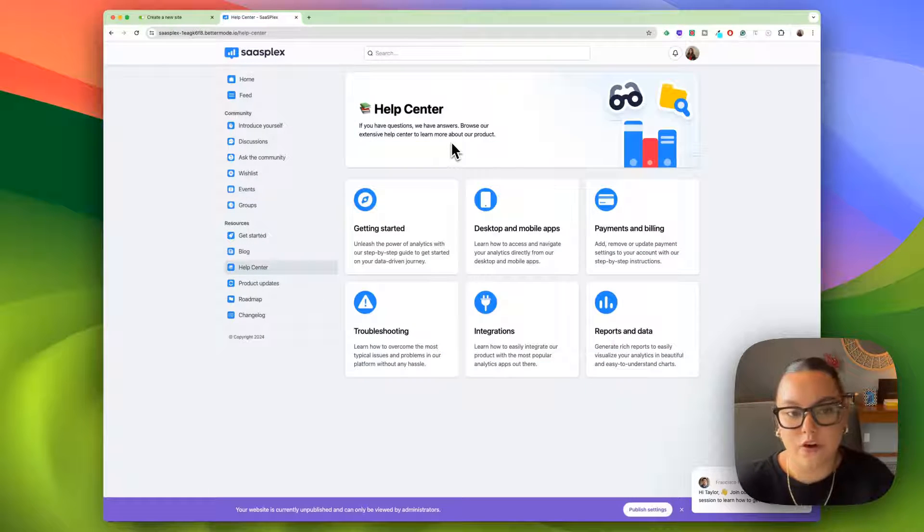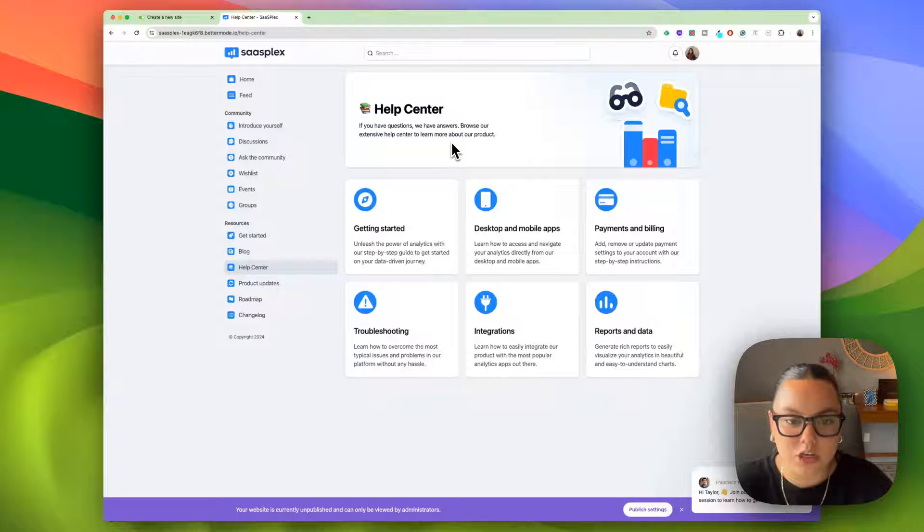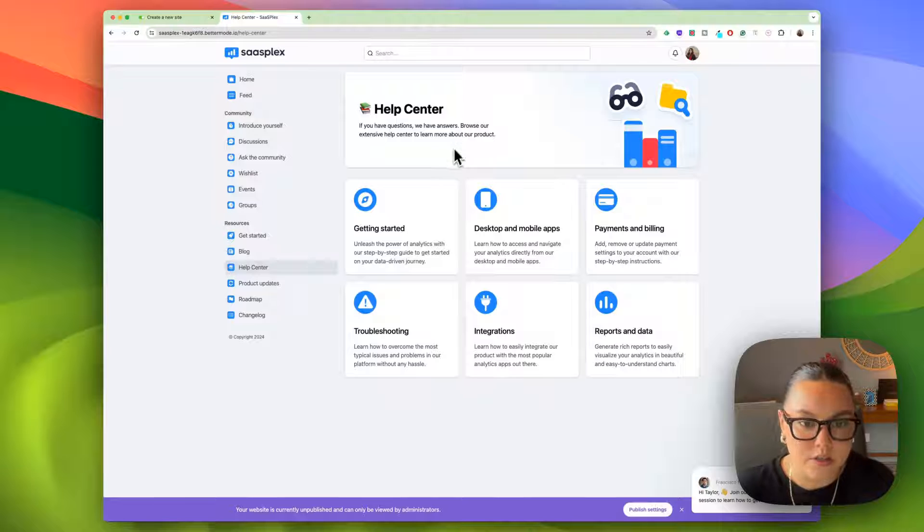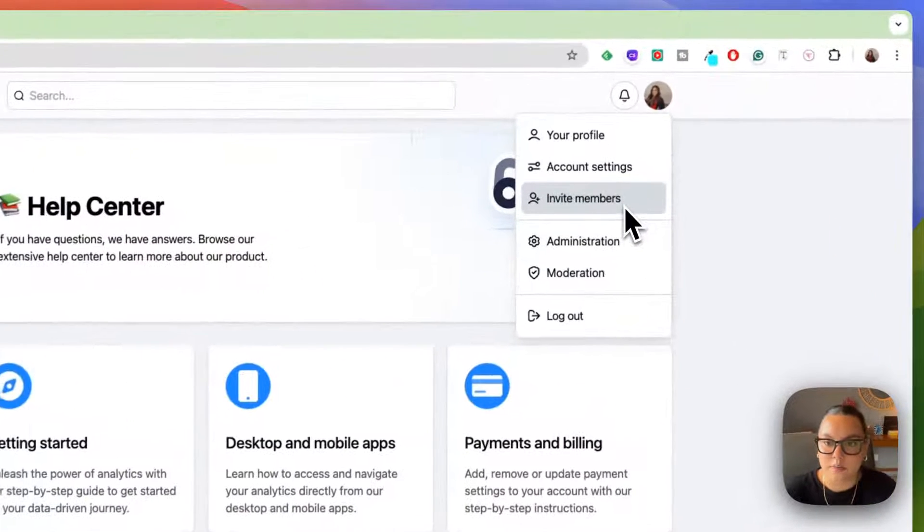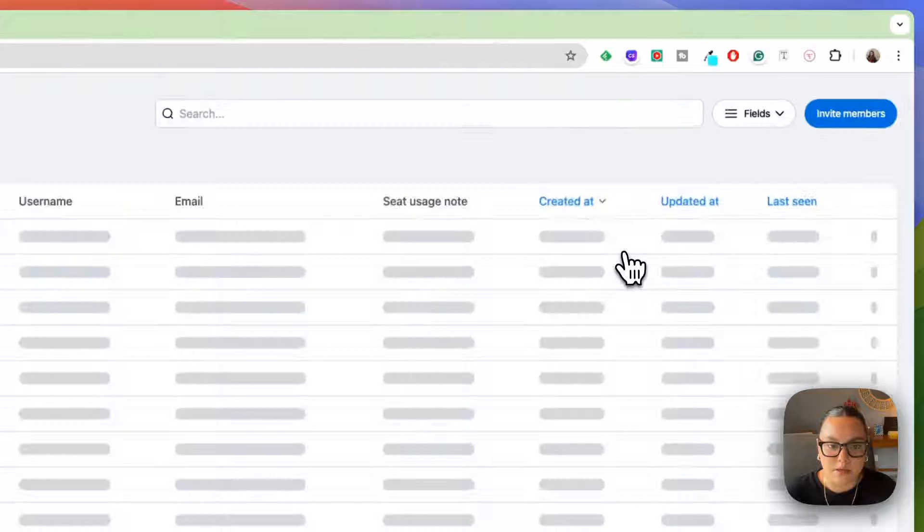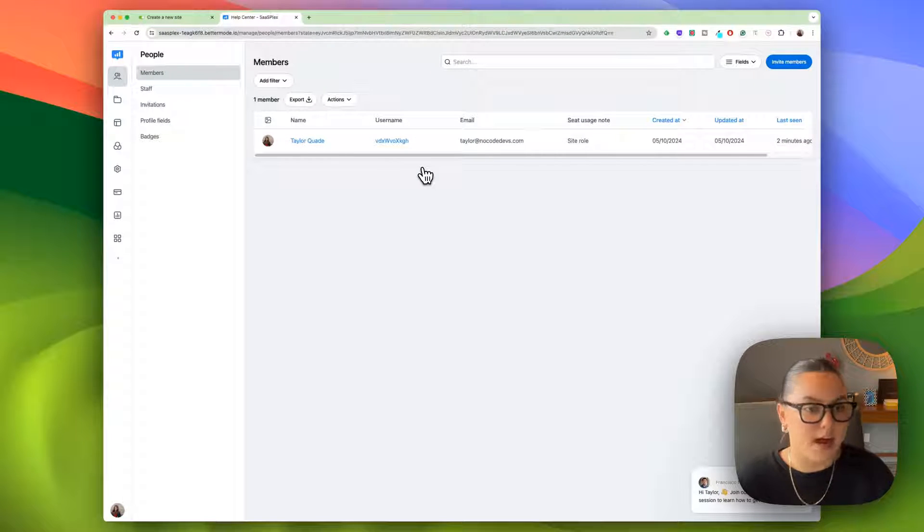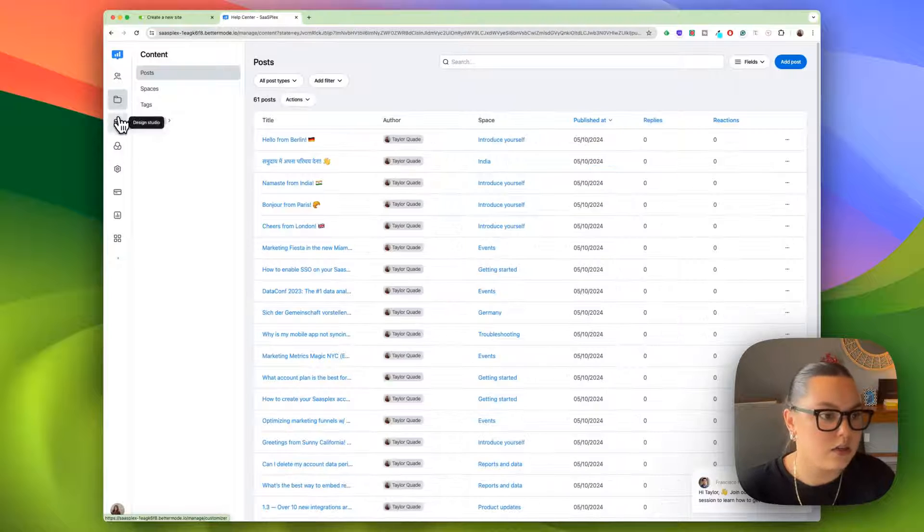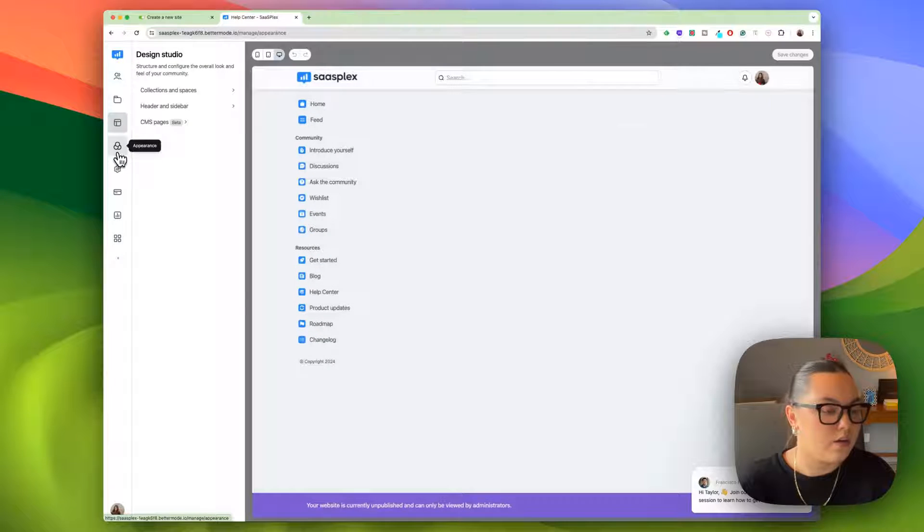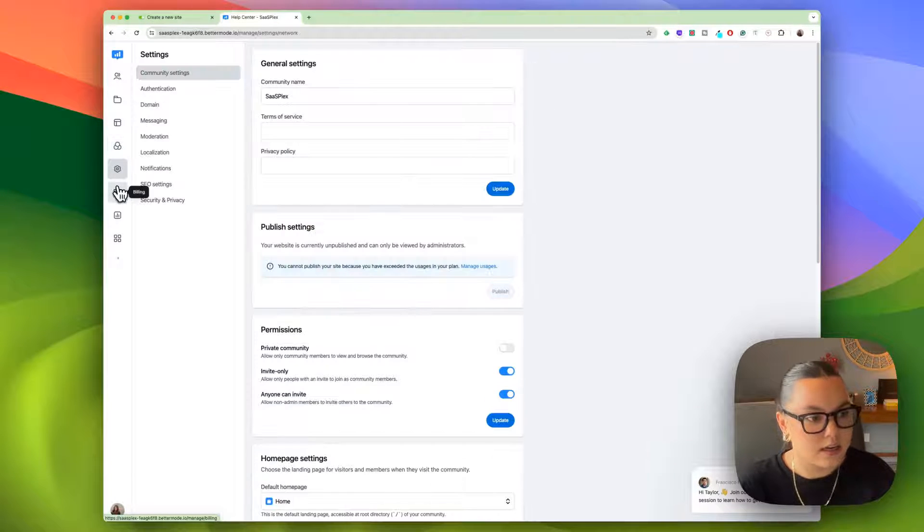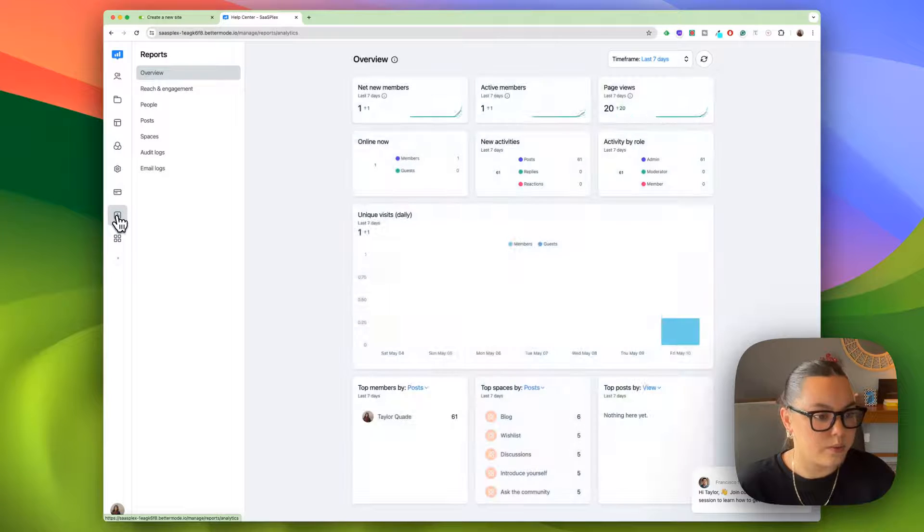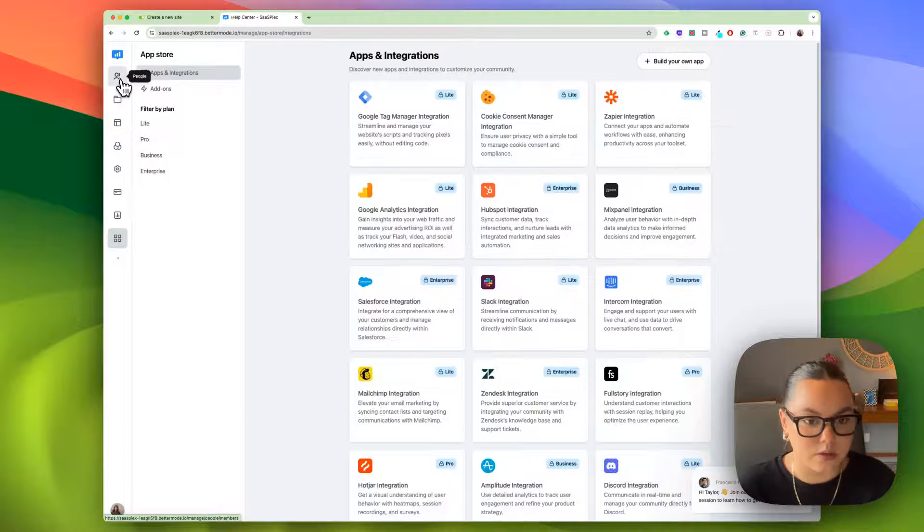Now that we've done a brief overview on what the community will look like, let's talk about the customization of the community and all of the backend features. You want to navigate to your icon up here in the right and click administration. Now we have a whole new dashboard. We have people, we have content, we have our design studio, appearance, settings, billing, reports, and then our app store.